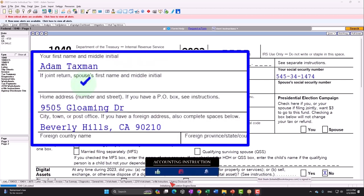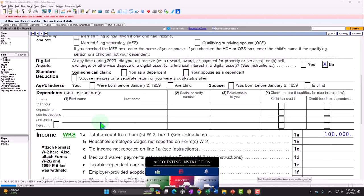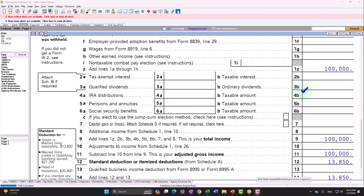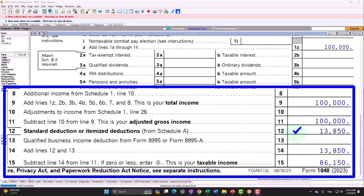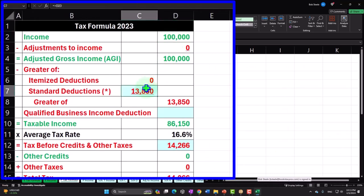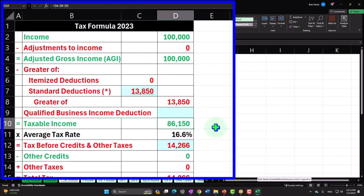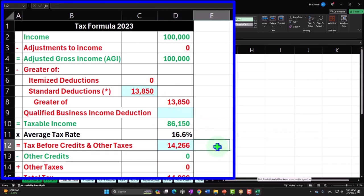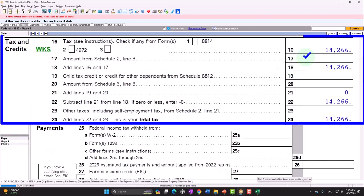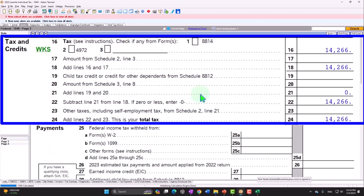Standard starting point: Adam Taxman, just trying to avoid the tax man, living in Beverly Hills 90210. Single filer, no dependents. Starting with W-2 income of $100,000. Standard deduction of $13,850 gives us taxable income of $86,150, which we can mirror in our income tax formula. Tax calculated by the software: $14,266, shown on page two of Form 1040.